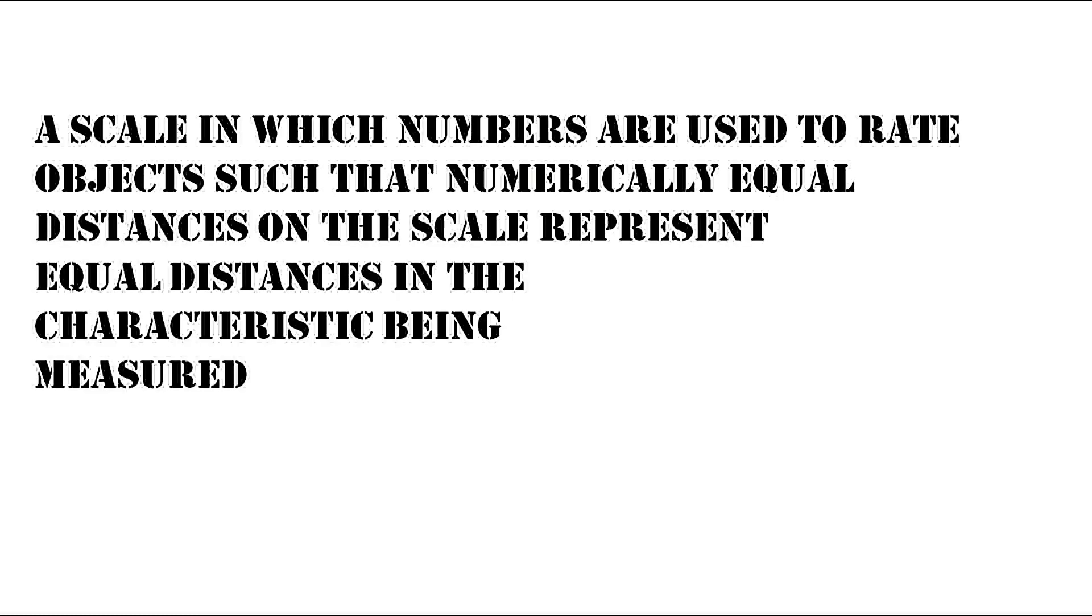Then we have interval scale. Interval scale is a scale in which numbers are used to rate objects such that numerically equal distances on the scale represent equal distances in the characteristic being measured.